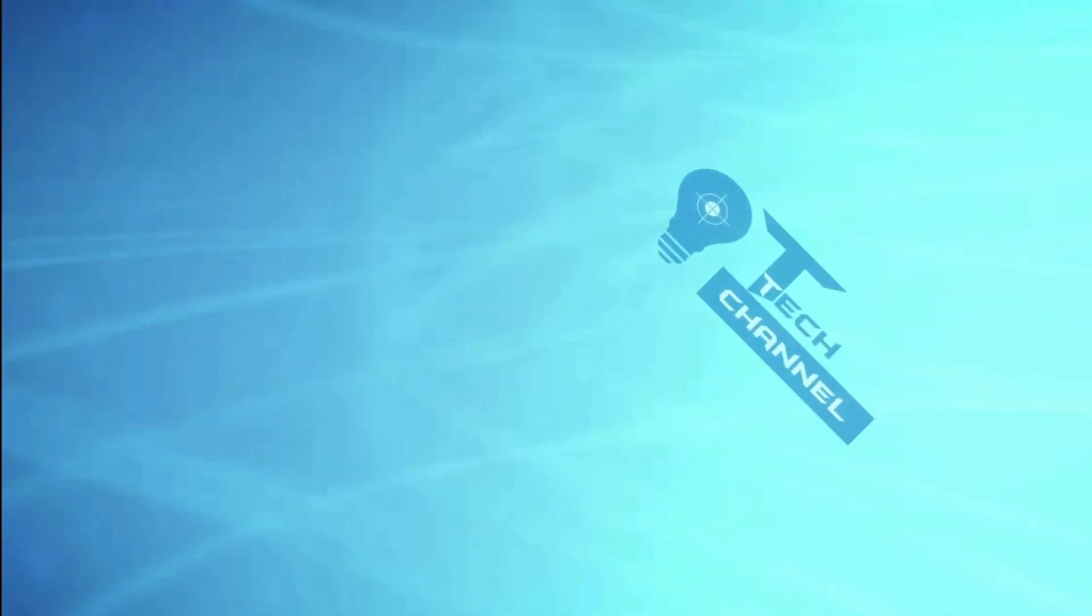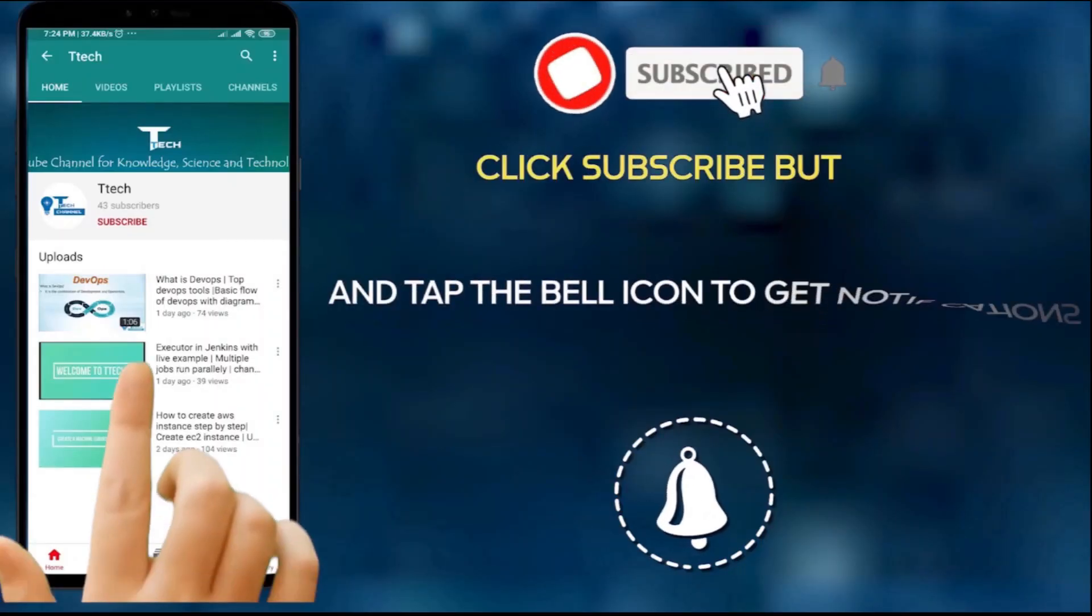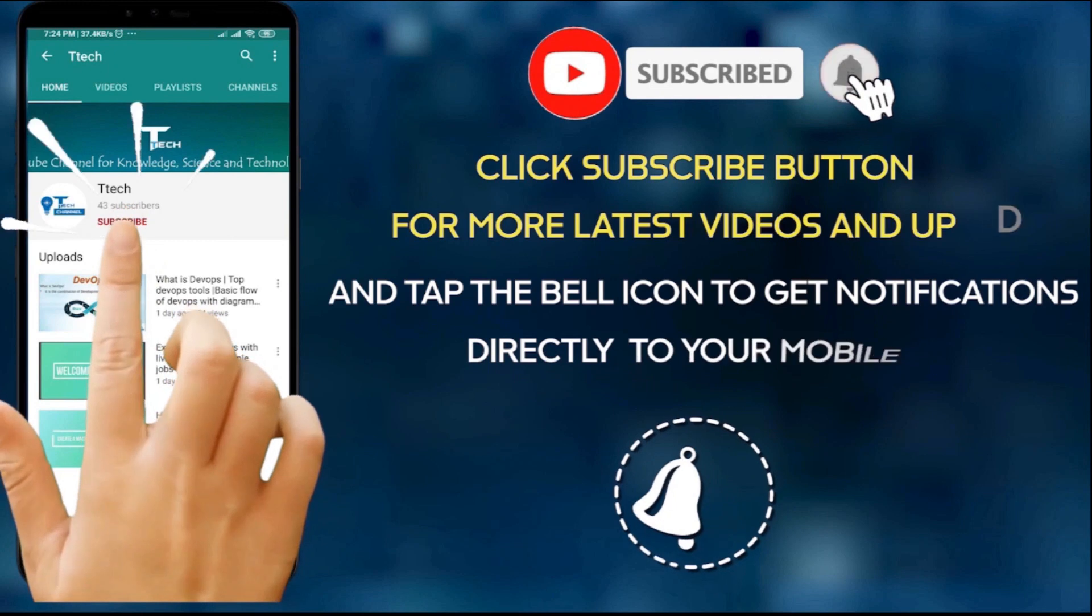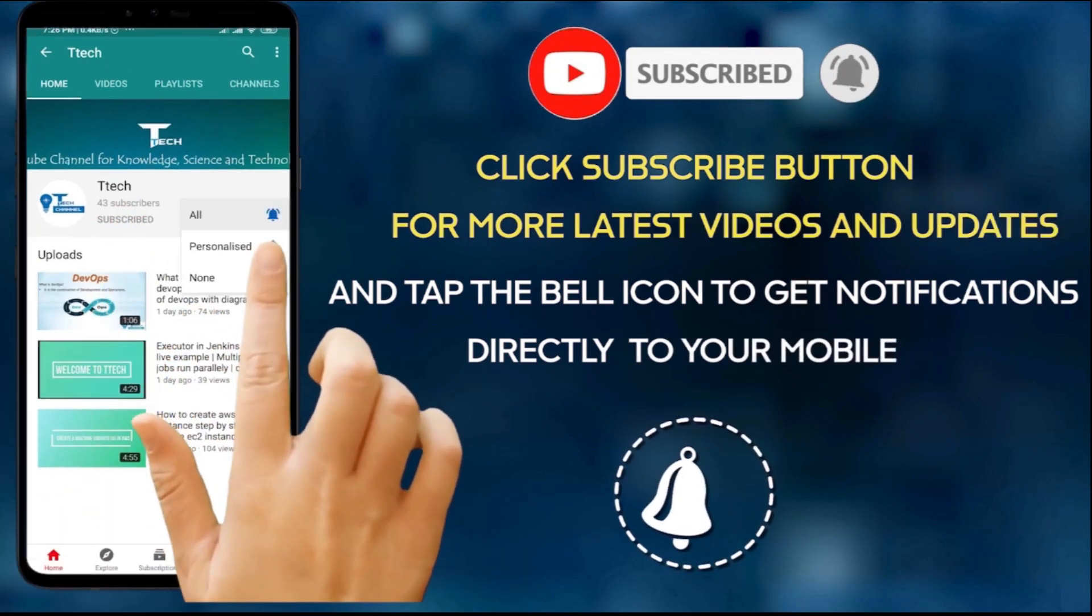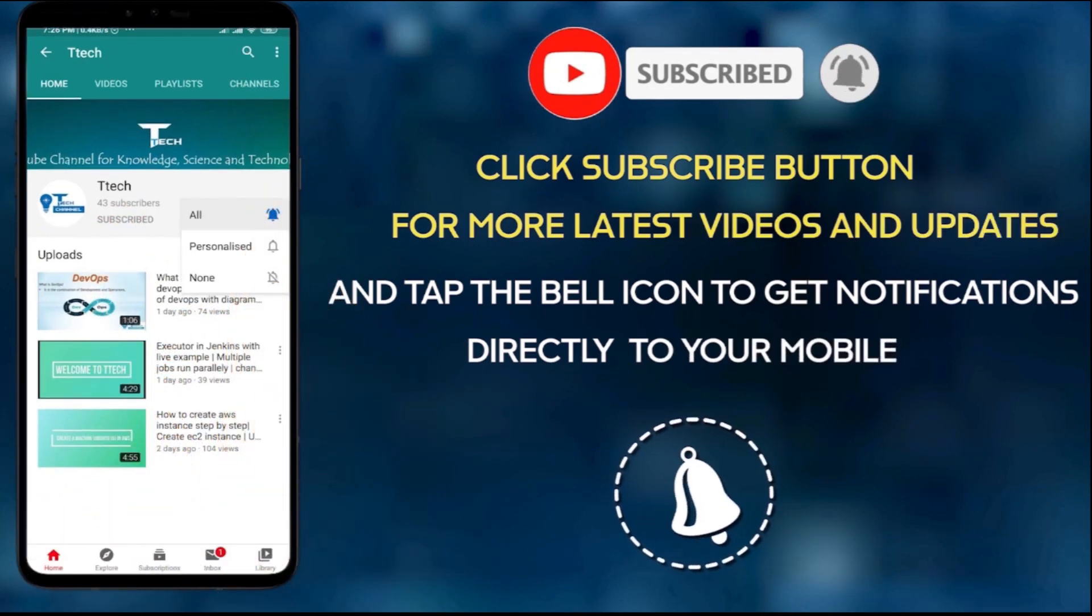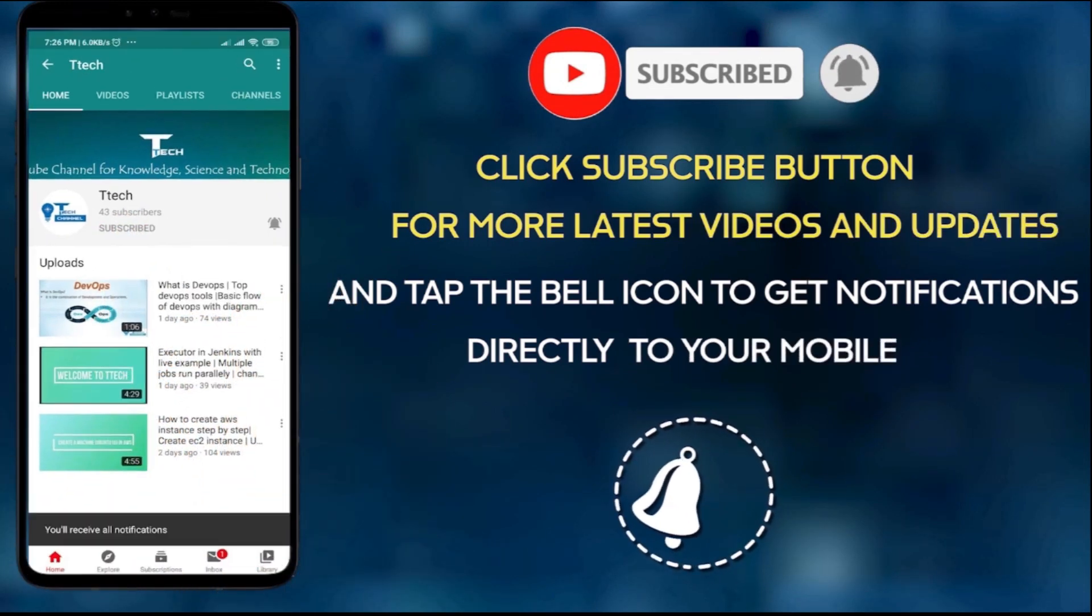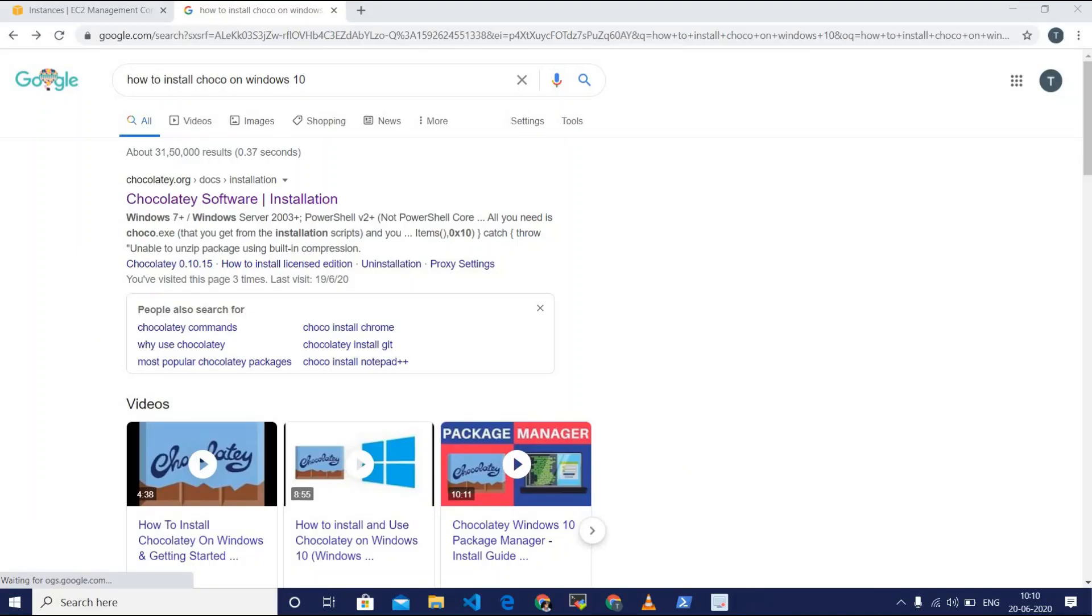Hi viewers, welcome to ttech channel. Let's start. For more interesting videos, please subscribe and don't forget to click on the bell icon to get all our latest videos. Hi guys, today we'll be discussing about how to install Choco on Windows 10.